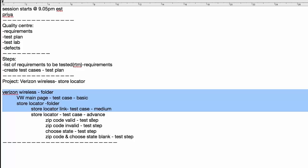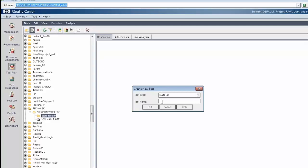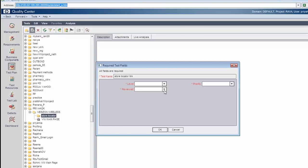What is the next step? We need to create the store locator link test case at a medium level. Here we go with the next step — click on the next step, store locator link.